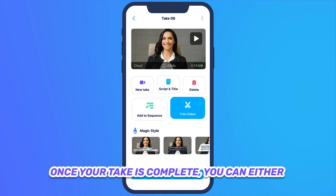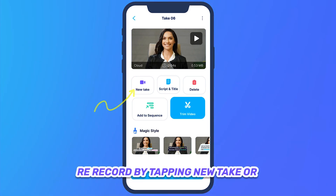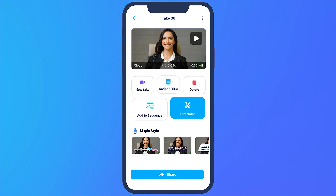Once your take is complete, you can either re-record by tapping New Take, or proceed with tasks like trimming, adding captions, sharing on social media, or posting it.